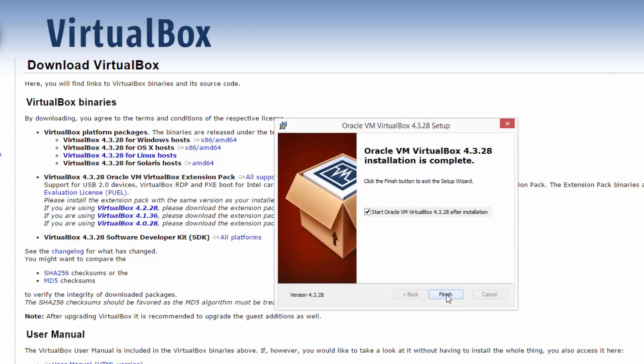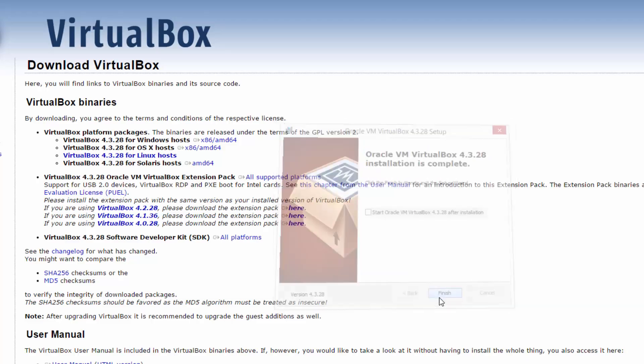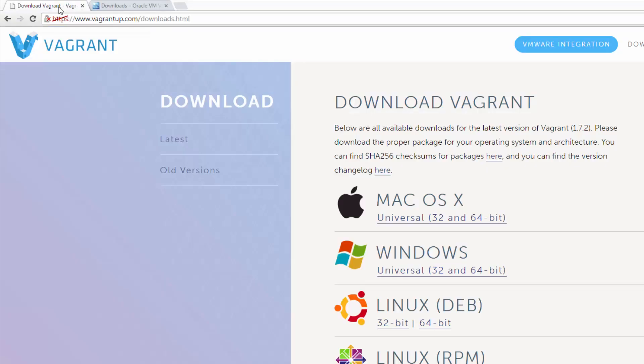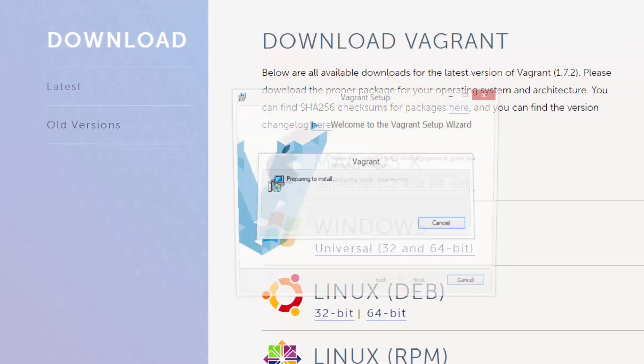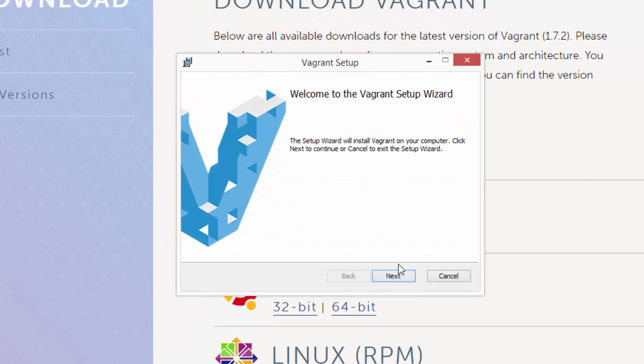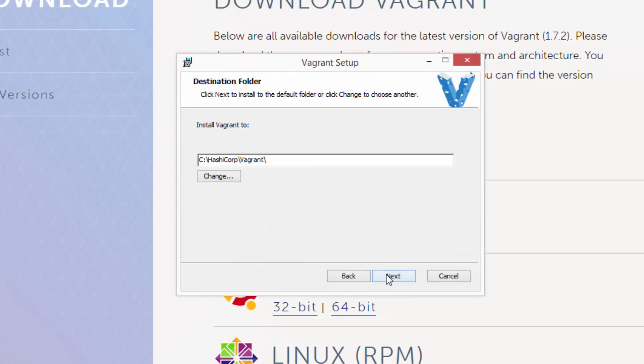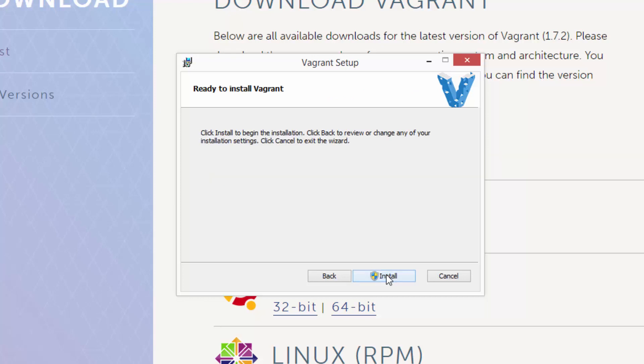Okay, now that VirtualBox is ready, we just need to head to vagrantup.com/downloads.html to download the latest version, which at the time of this tutorial was 1.7.2. Like VirtualBox, the installation of Vagrant is actually pretty easy and by default will install to C HashiCorp Vagrant.